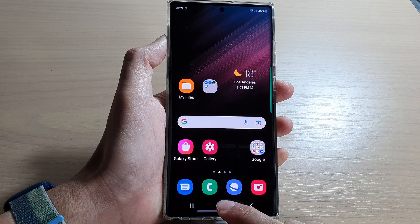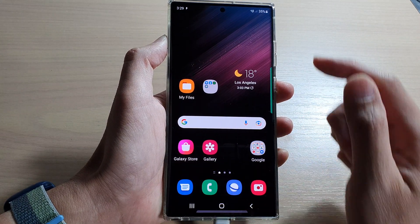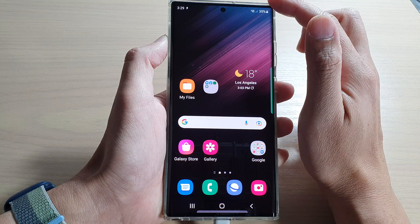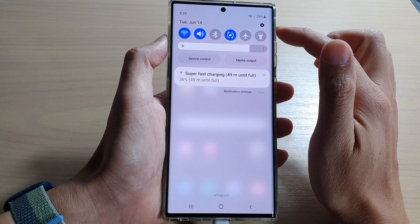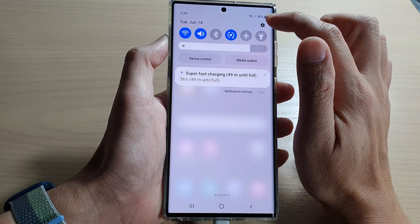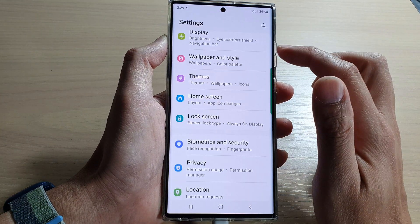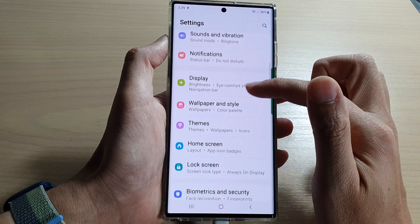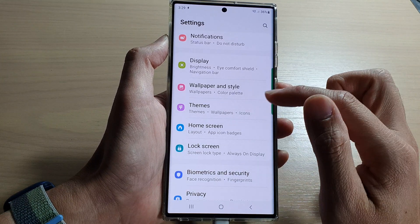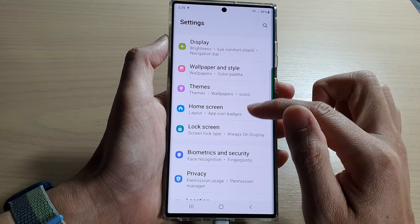First tap on the home button to go back to the home screen, then swipe down at the top and tap on the settings icon. In settings, you want to go down and tap on home screen.